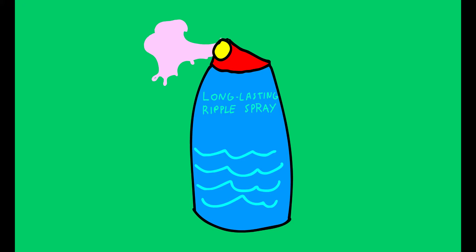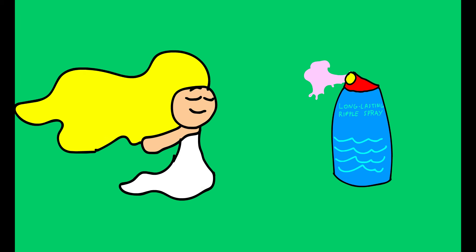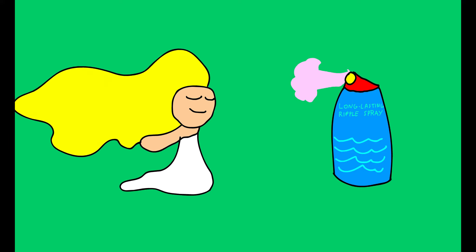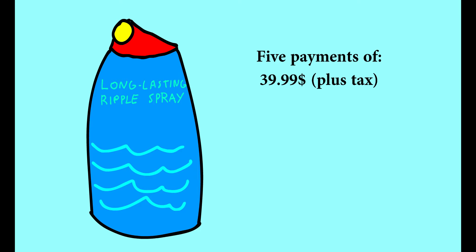Yes, sir! Long-lasting ripple spray can give you all the waves you've been missing and more! For five low-low payments of $39.99 plus tax, one can of long-lasting ripple spray can be yours!